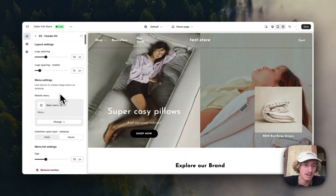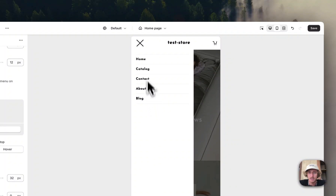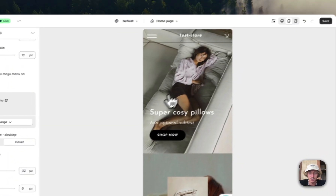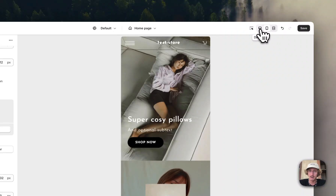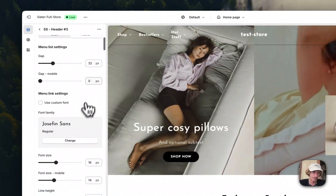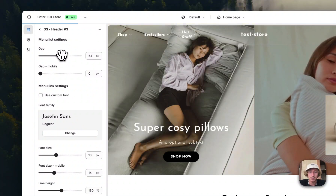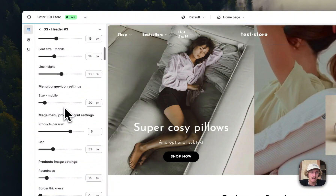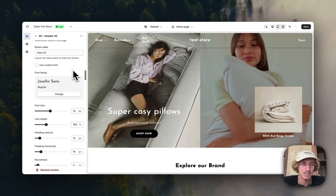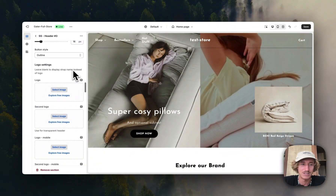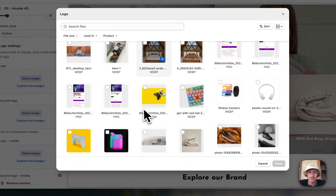Scrolling down you can also see the mobile menu, which is also implemented. On mobile just one menu is shown — you won't see the pictures — but switching back to desktop you can also see the gap and menu list spacing. Increasing the gap makes it look really nice as well. There are a lot of other things you can customize, but I don't want to go into too much detail — you'll want to customize it to your own liking.